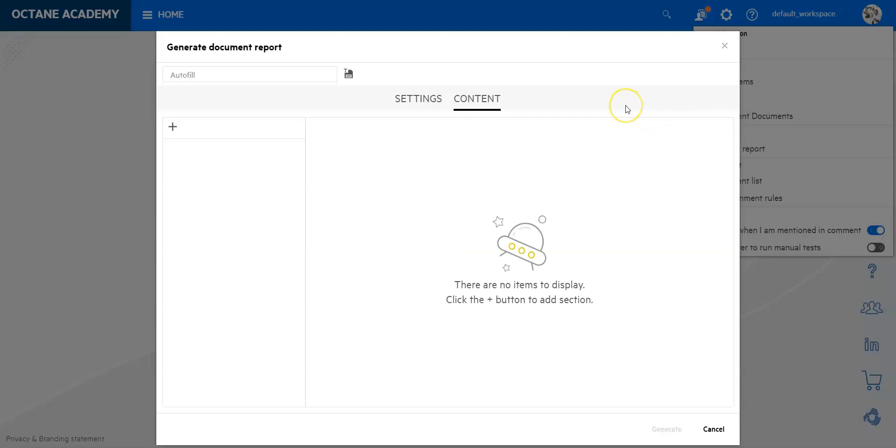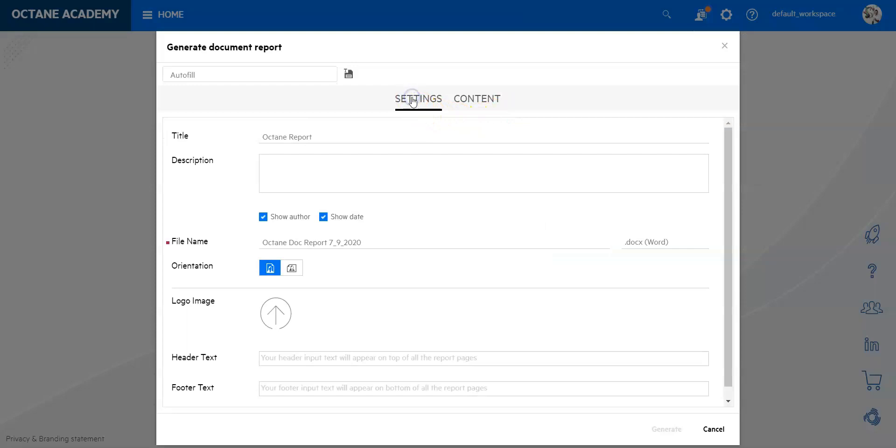If I click on that it will open a little window. In this window you can see two tabs: the setting tab and the content tab. I'm going to start with the setting tab to show you quickly what is in there and what you can do.